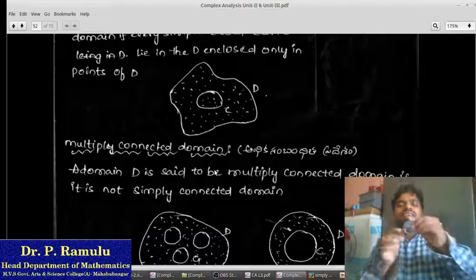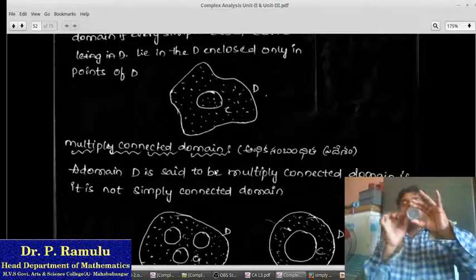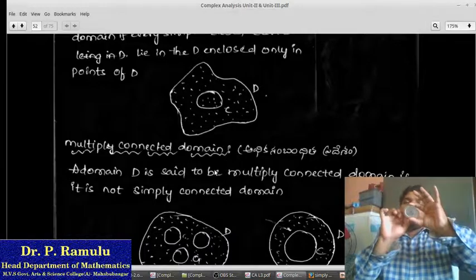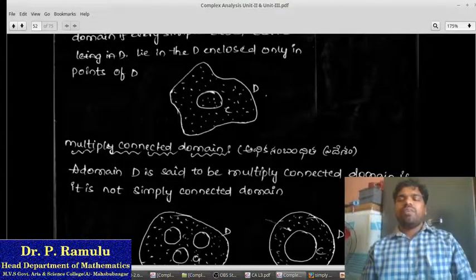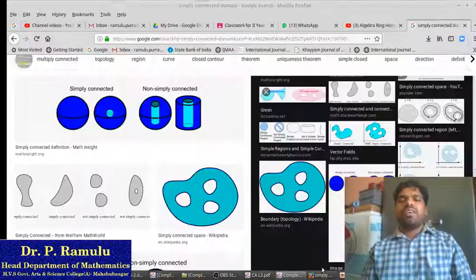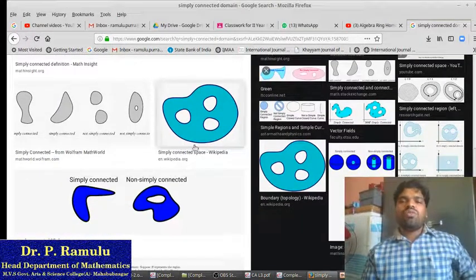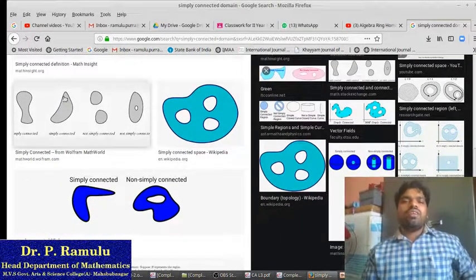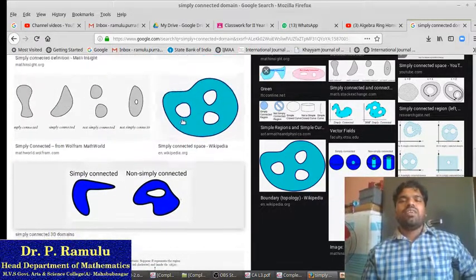What is a multi-connected domain? It is not a simply connected domain. If I take this, it has some holes. If it has some hole, therefore it is not a simply connected domain. For example, this is not simply connected, whereas this overall region is simply connected. If I take this, this is simply connected; this is not simply connected.